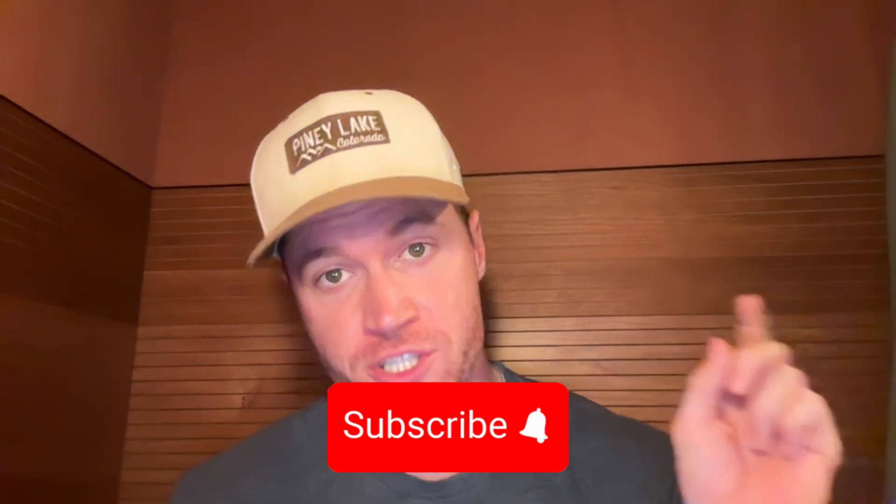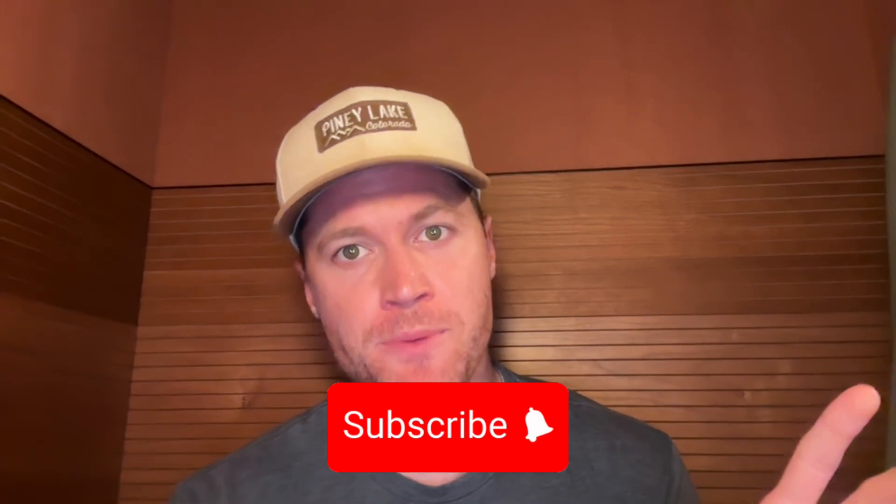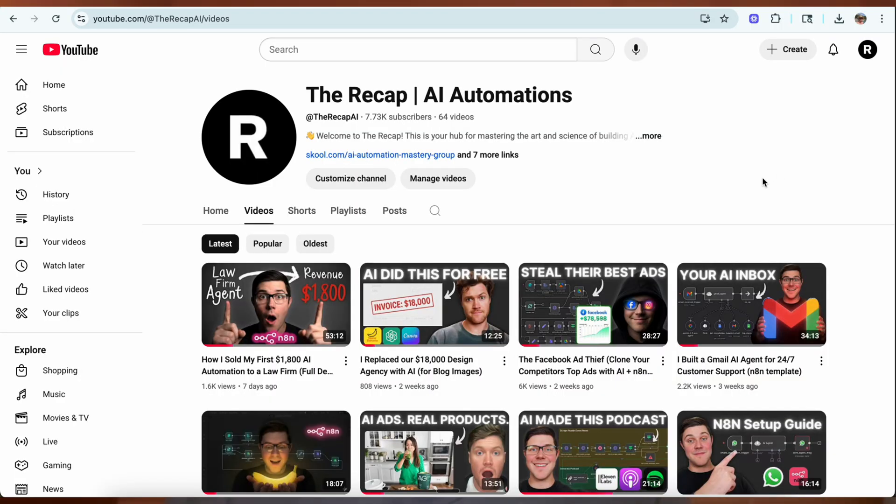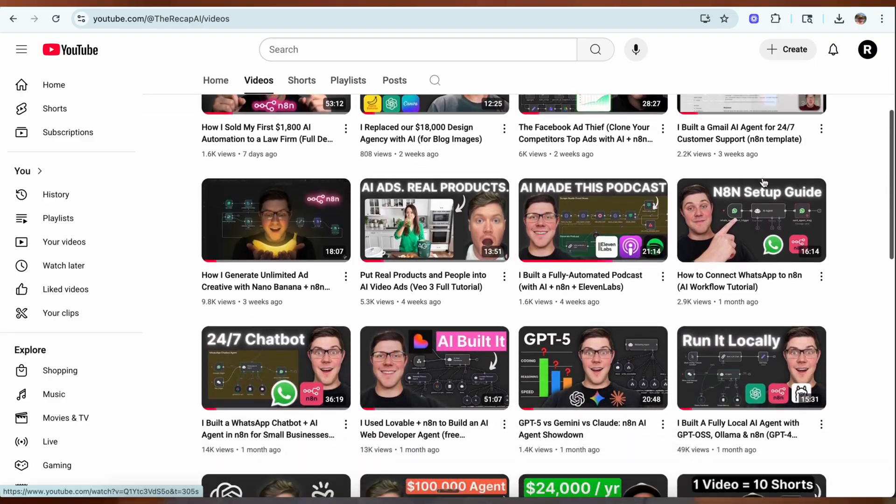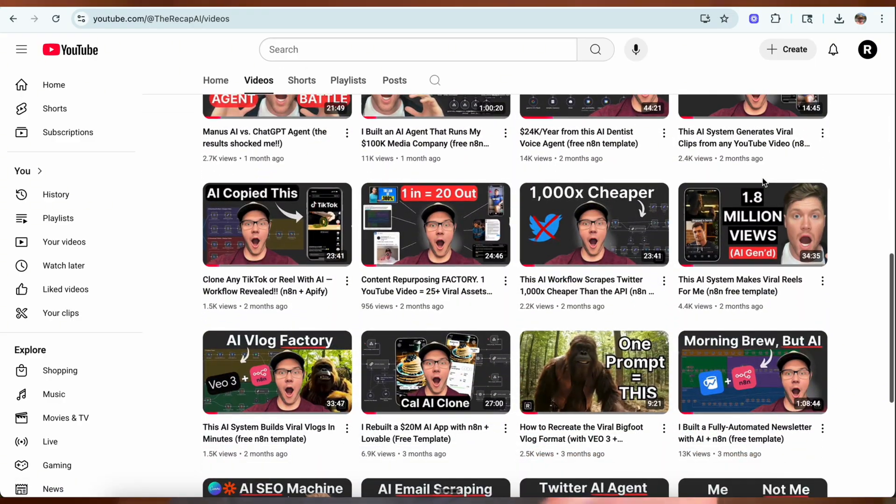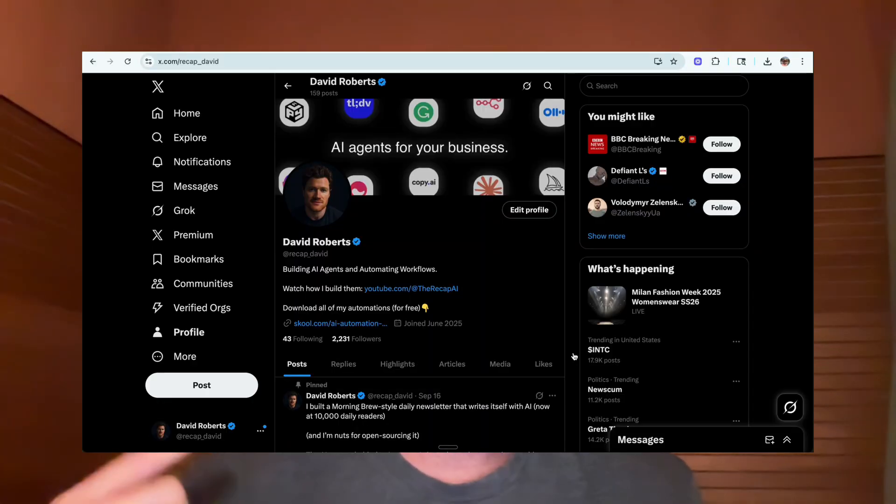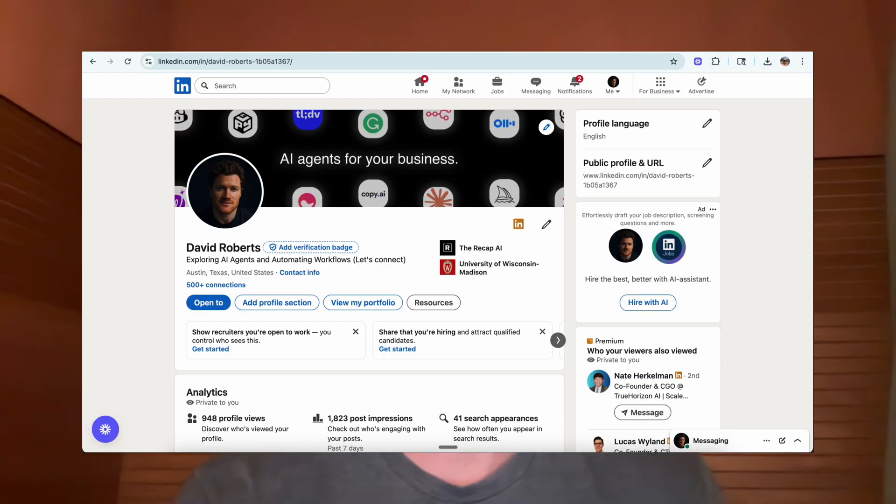Drop a comment below with which of these SEO workflows you'd like to see our team here at the recap bring to life with N8N. Also, make sure to subscribe and hit the bell notification because we're going to be building a bunch of SEO and marketing agents on this YouTube channel showcasing exactly how you can leverage them for your business. And that's all for today. I'm David Roberts. Follow me on Twitter, connect with me on LinkedIn, and I'll see you in the next video.